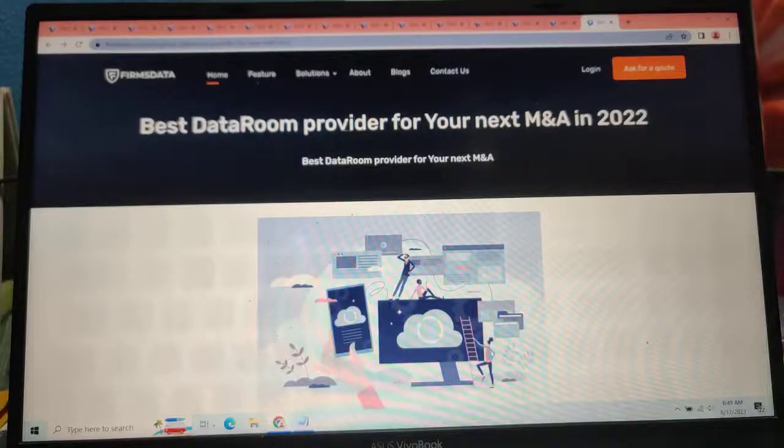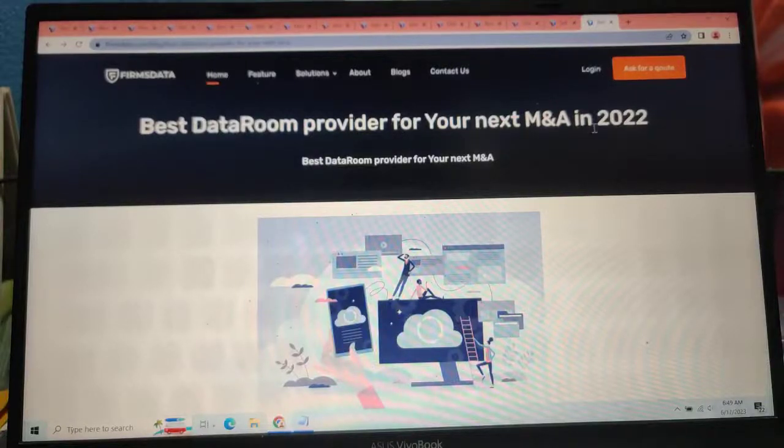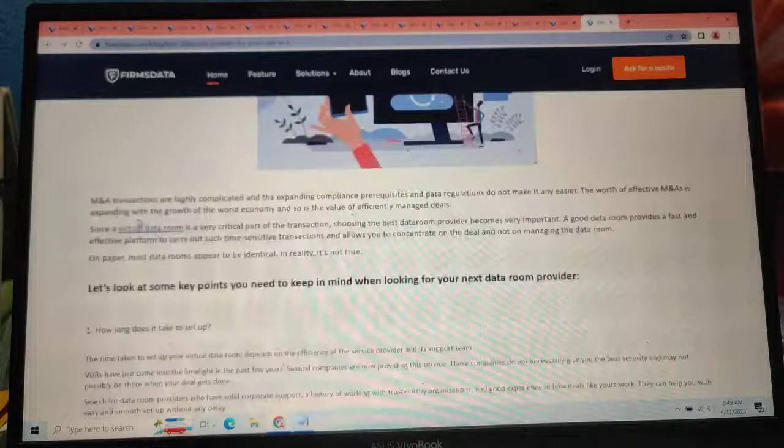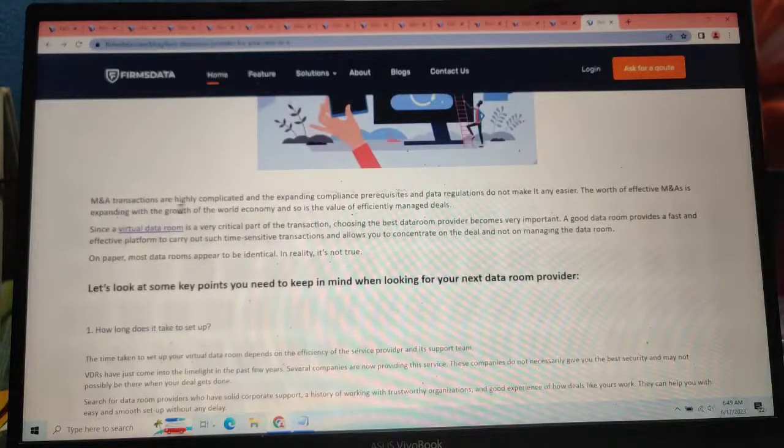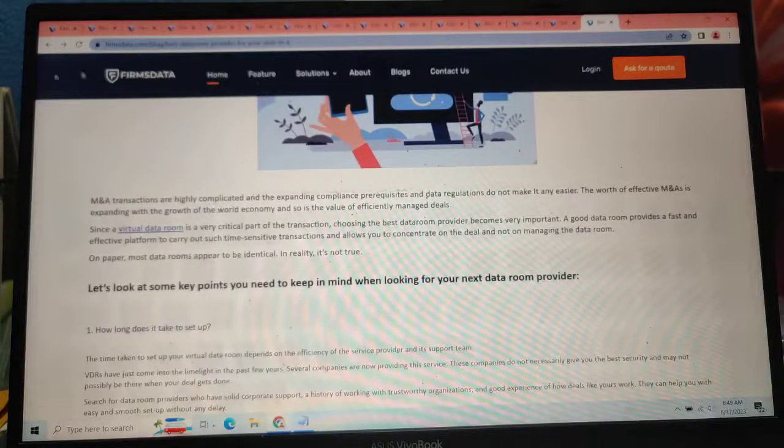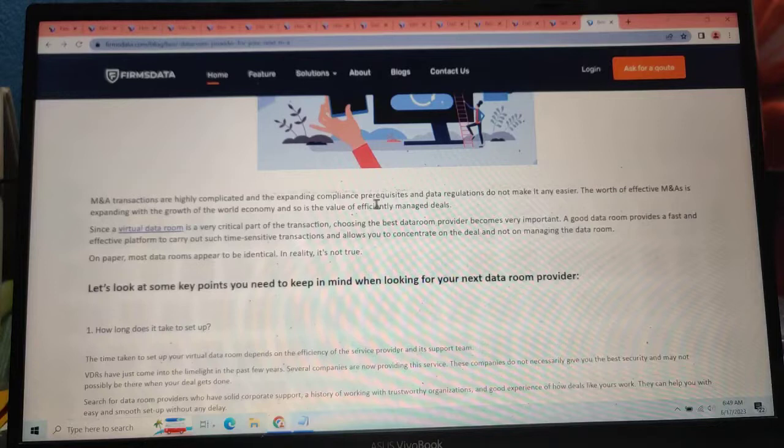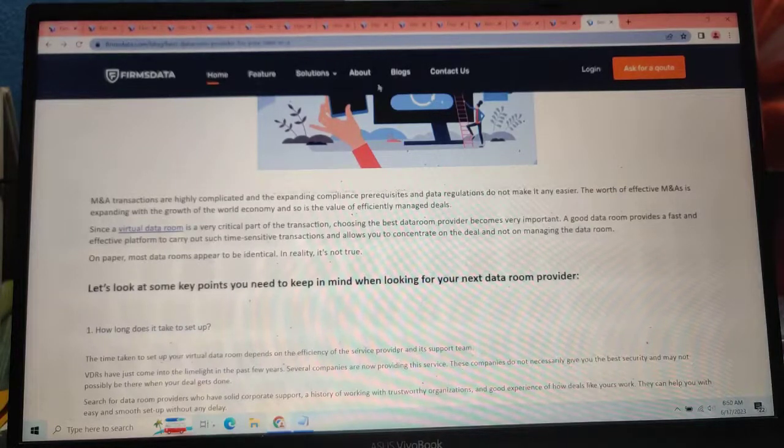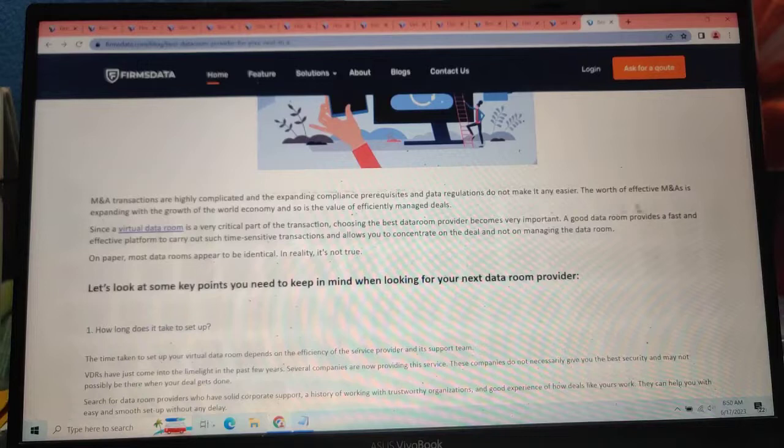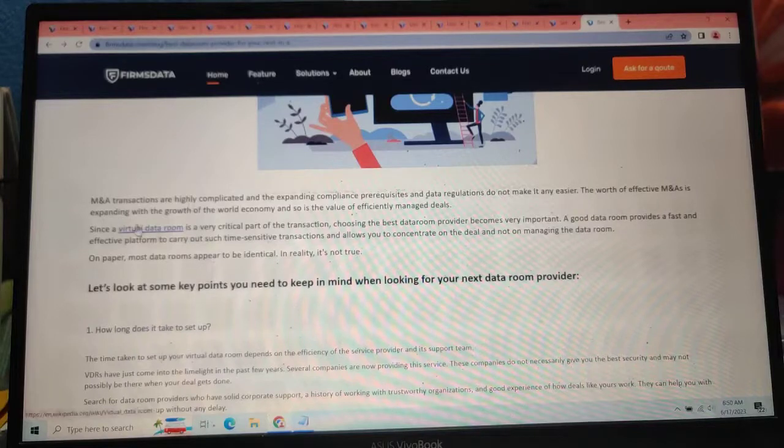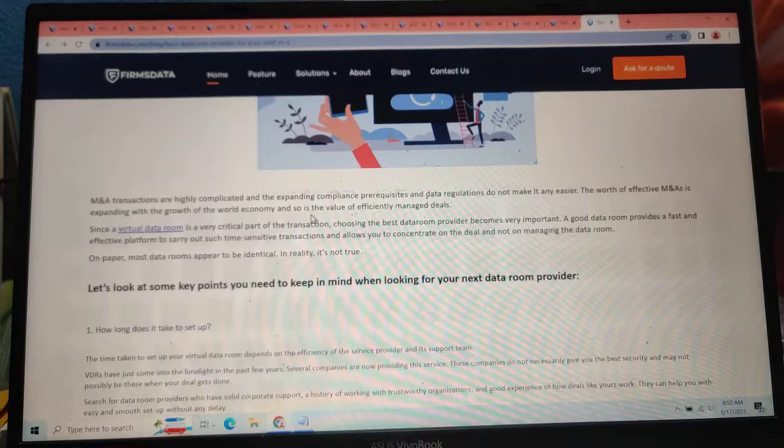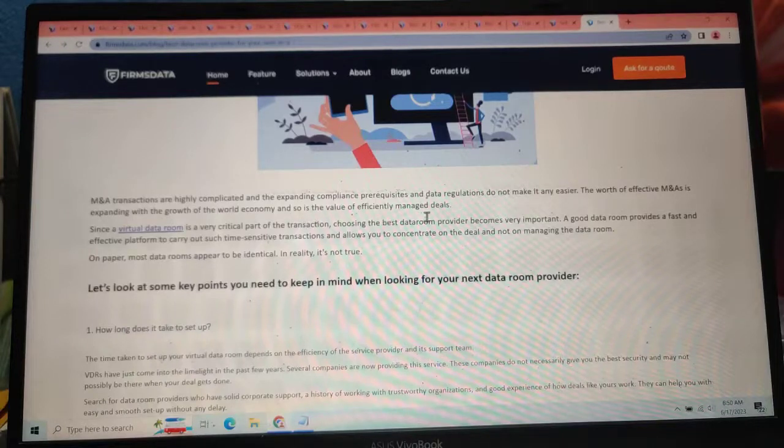Best virtual data room provider for your next M&A in 2022. M&A transactions are highly complicated and expanding compliance regulations and data regulations do not make it easier. The world of effective M&A is expanding with the growth of the world economy, and so is the value of efficient managed deals.